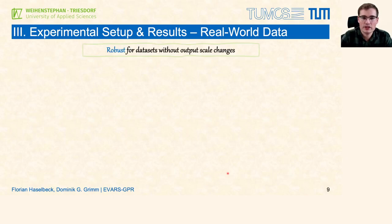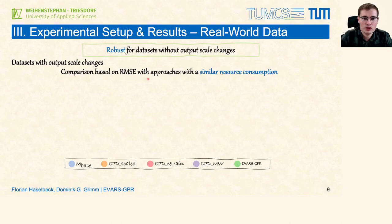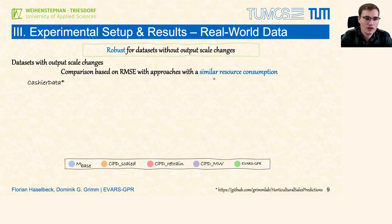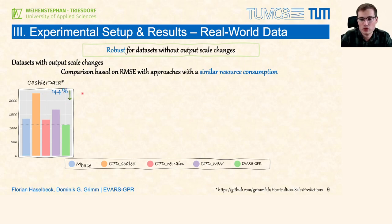Besides simulated data, we evaluated EVOS GPR on real-world data sets. Regarding data sets without output scale changes, we did not observe any false augmented refittings, so EVOS GPR was robust on these. Furthermore, we used five data sets with output scale changes and first compared EVOS GPR with approaches with a similar resource consumption. Cashier data was collected in our current research project PlantGrid — it consists of weekly sales of a horticultural retailer, and for this data set we experienced a significant sales increase due to the SARS-CoV-2 pandemic. The plot shows the RMSE achieved by each method, and the dotted line marks the best result. EVOS GPR performed best, outperforming the second best competitor by 14.4 percent.